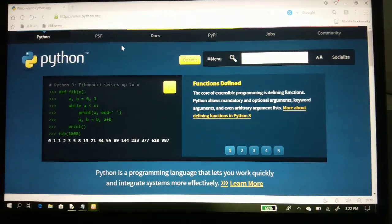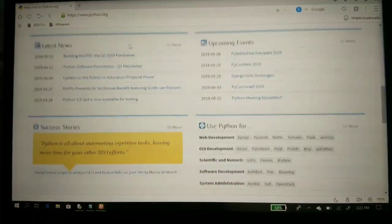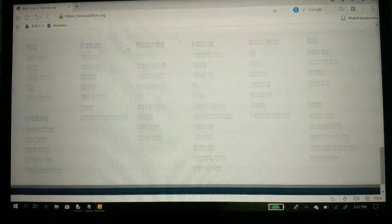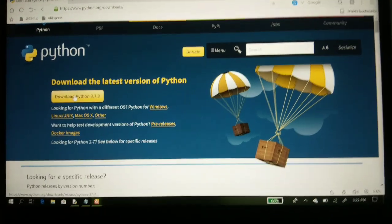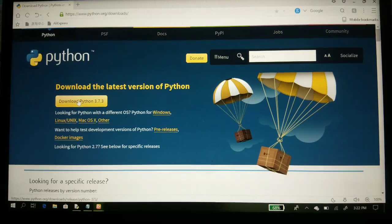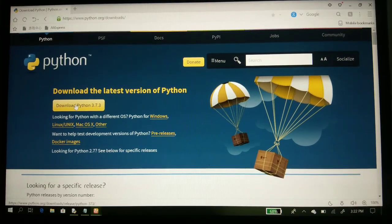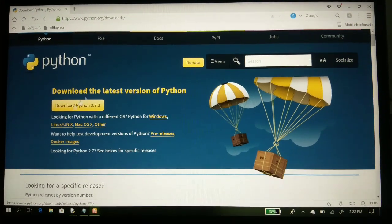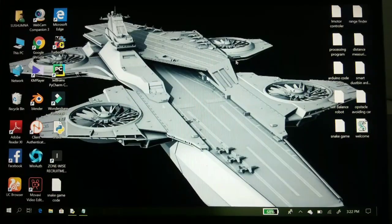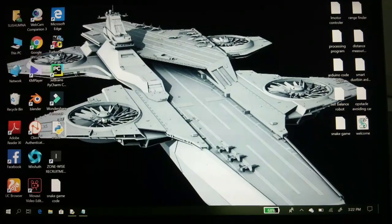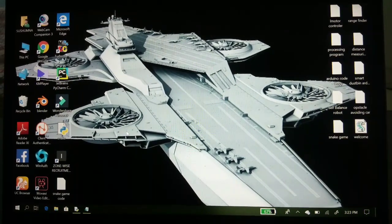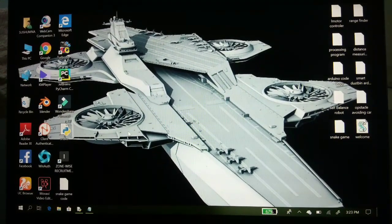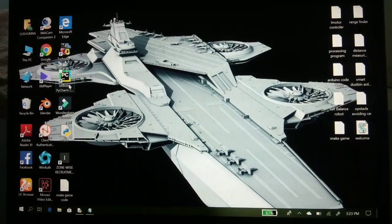As you can see, the Python window will appear. You have to go to download all releases. There you have to download the Python 3.7.3 version, the latest version of Python. I've already downloaded it so I don't want to download again. You also have to download PyCharm or Notepad++ for writing the program. I've downloaded PyCharm.